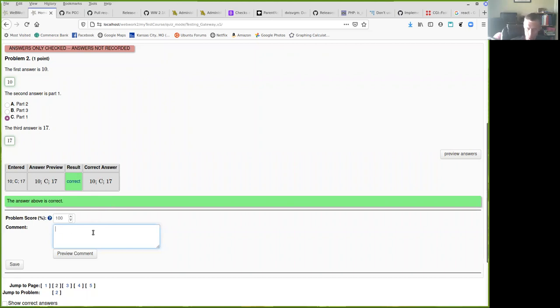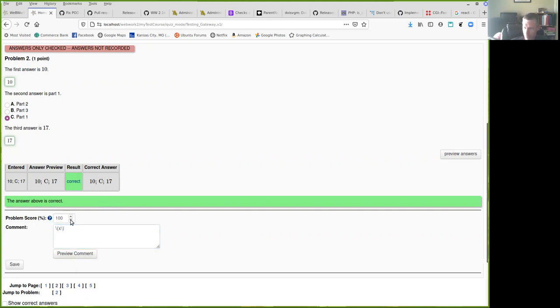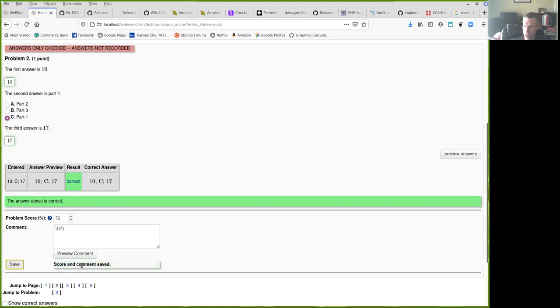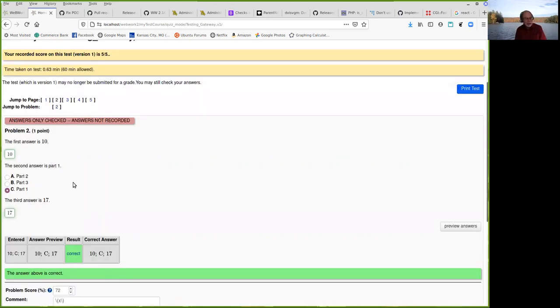And of course the preview works just like before. If you put MathJax math in it, it works. Preview your comment. I'm not giving you full credit for that. Right. It was a lousy problem. It doesn't deserve to have a hundred.